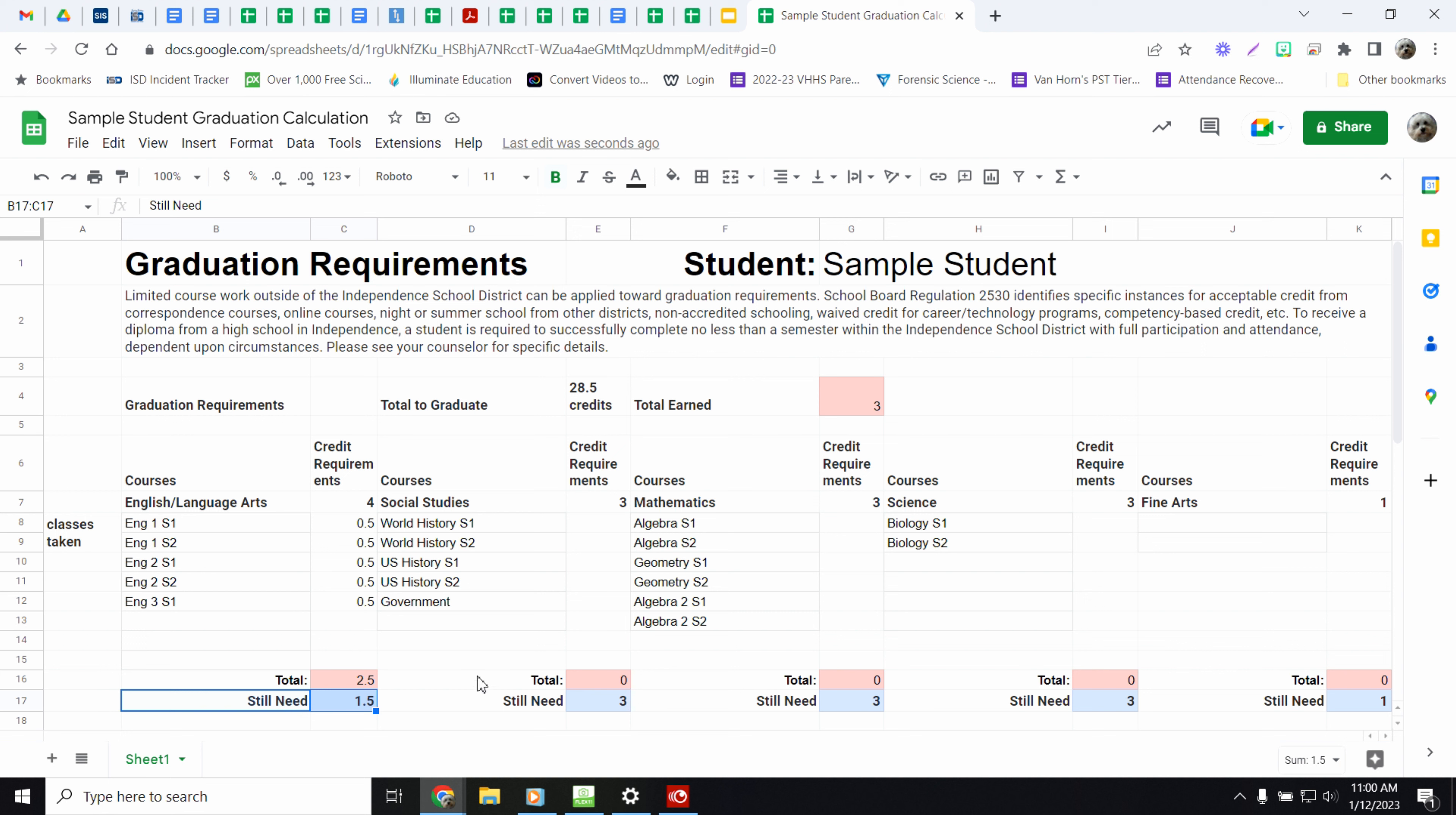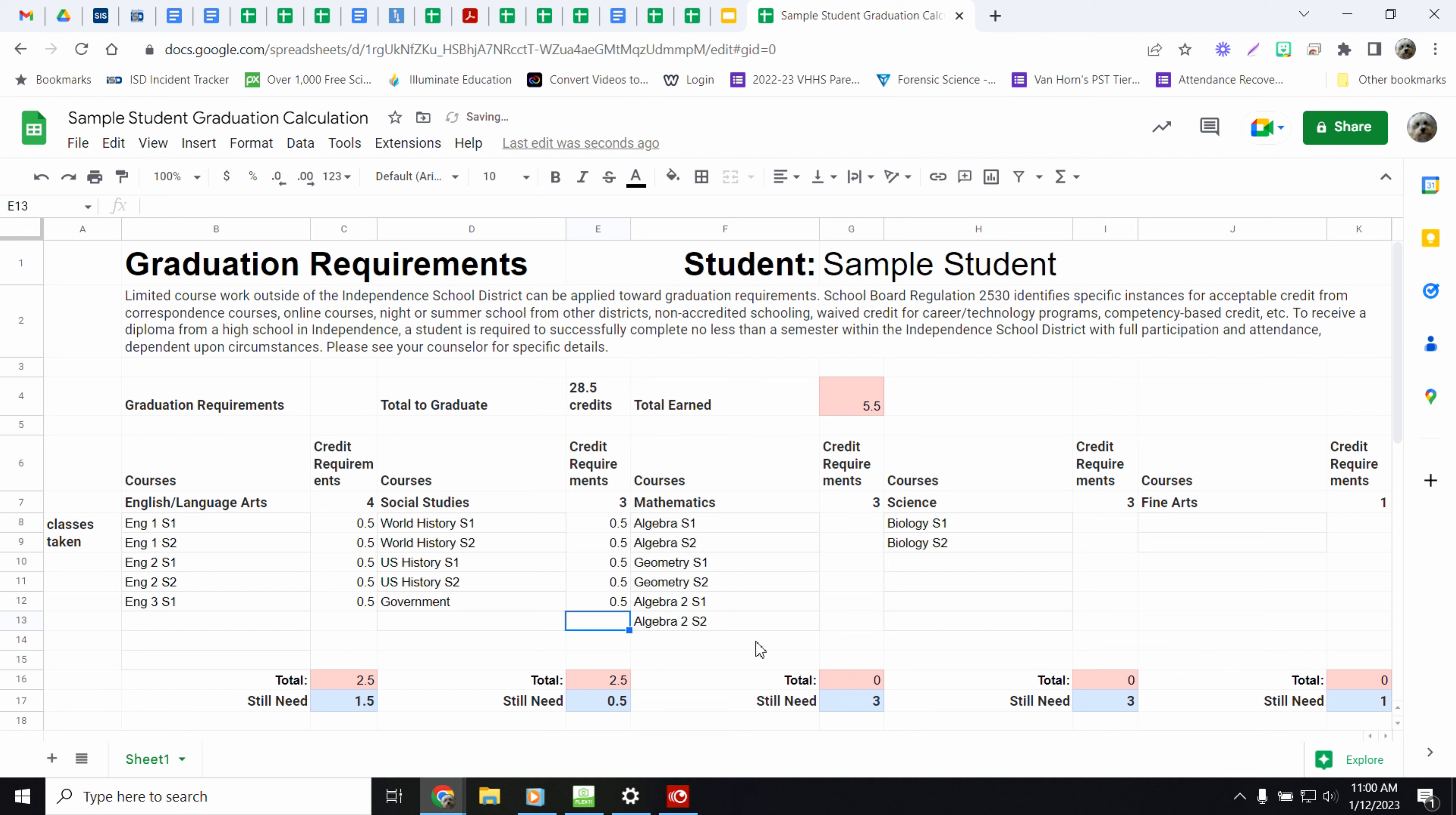And then it's going to do the same thing. So say for history, you only need 3 credits of that. So say you passed world history, freshman year, U.S. history, sophomore year. And then you took American government last semester. So you have all of those. So now you have 2 and a half credits of that.